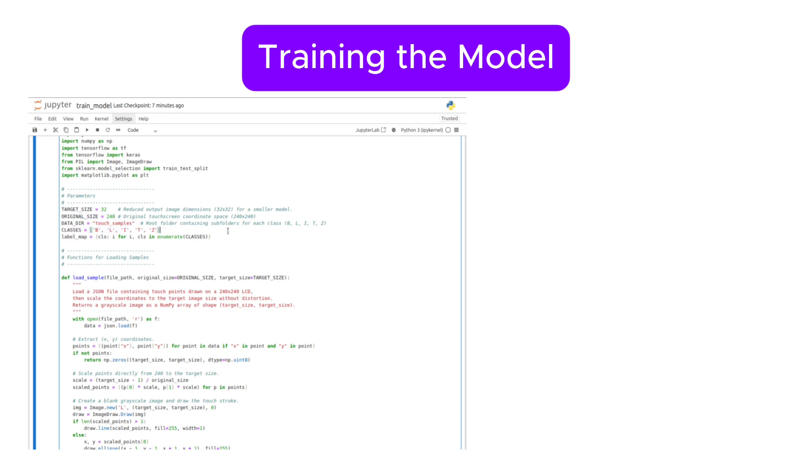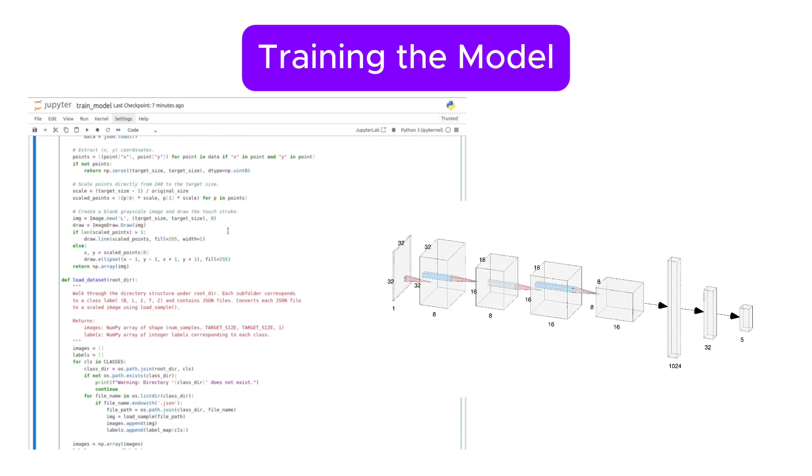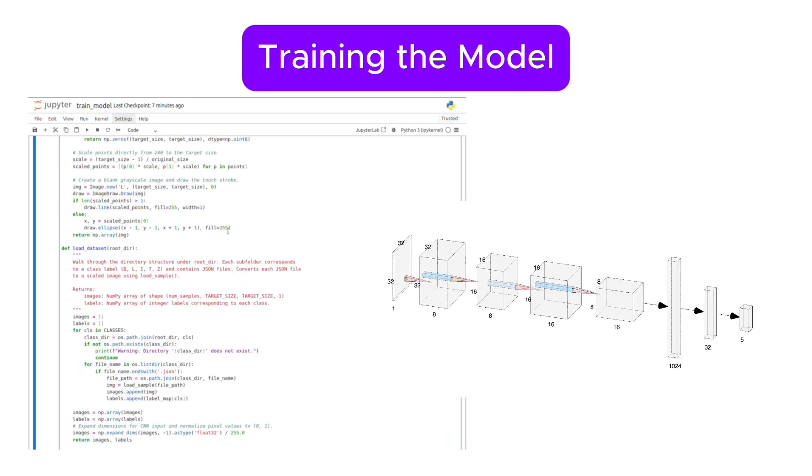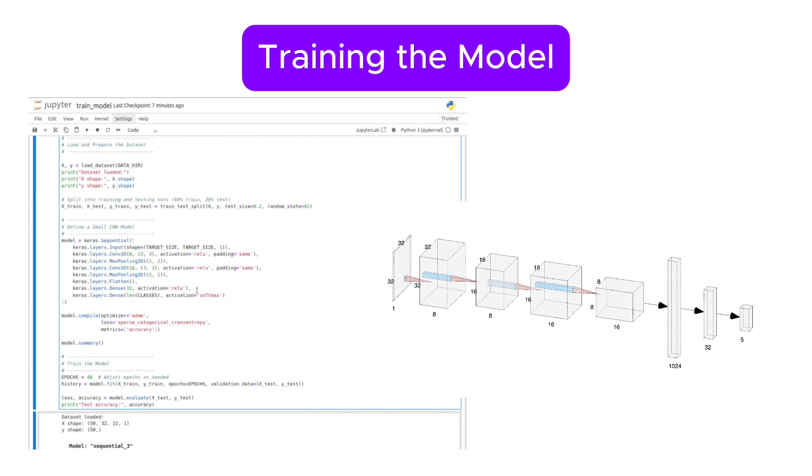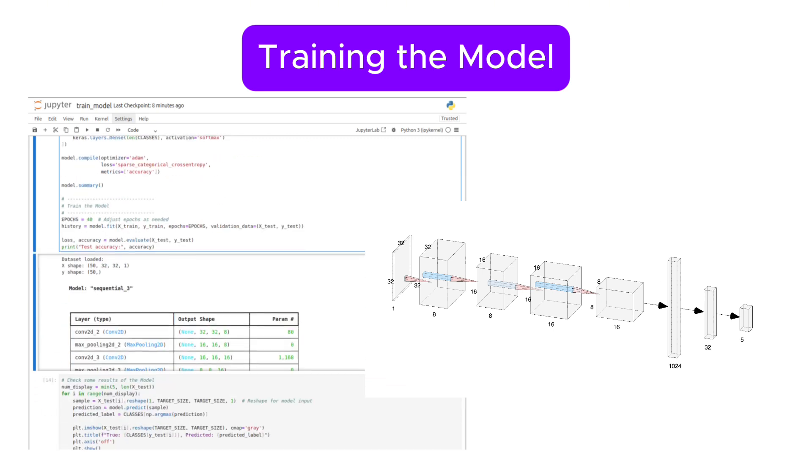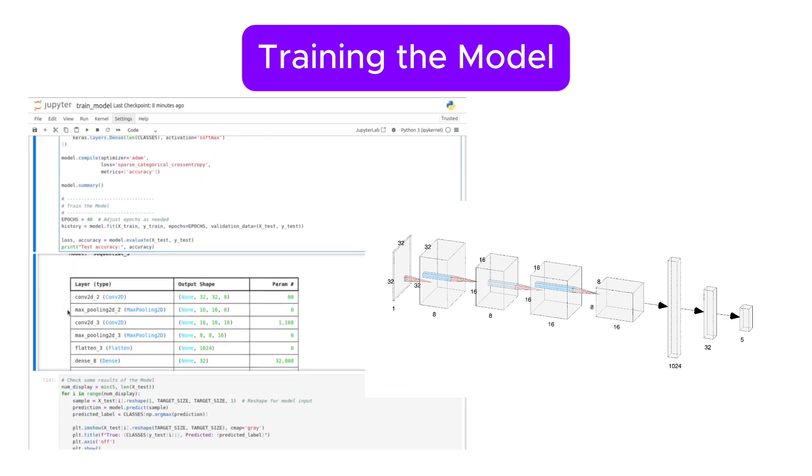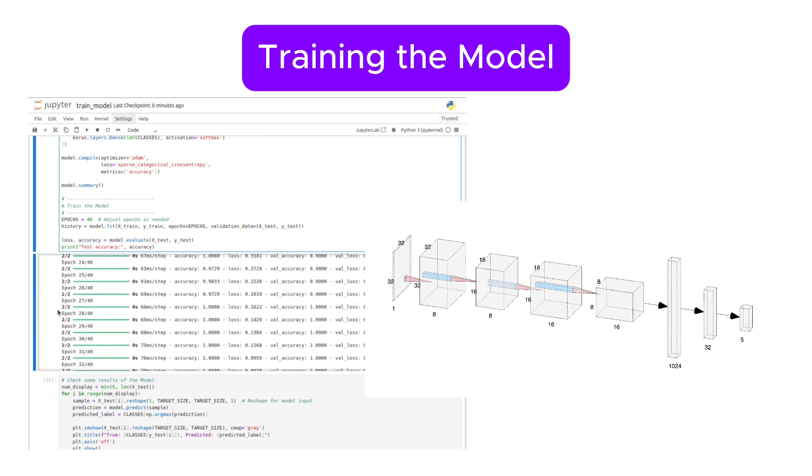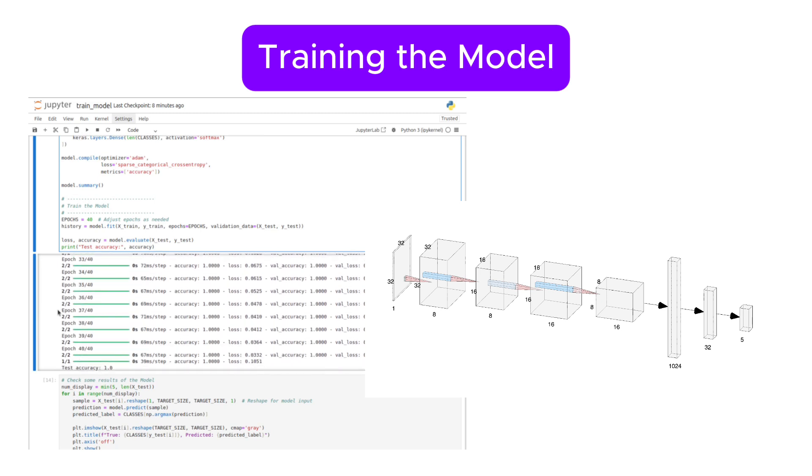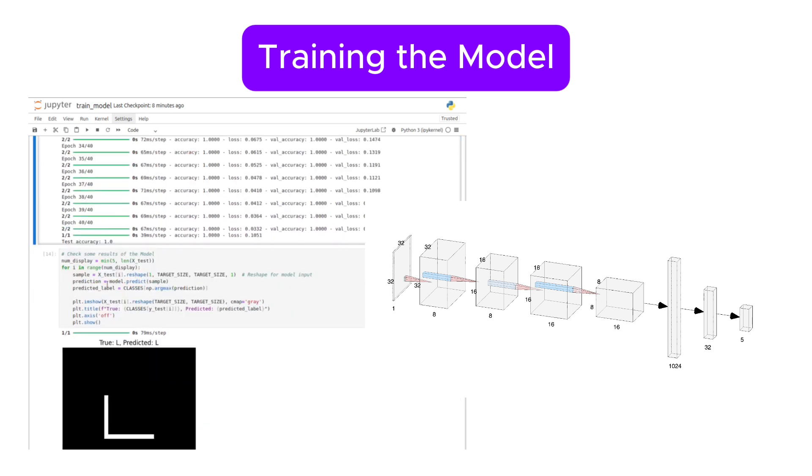Next, we load our recorded samples and prepare our dataset for training. We design a compact convolutional neural network with two convolutional layers, each followed by a max pooling layer. The output is then flattened into 1,024 and 32 nodes before producing predictions for our five target classes.